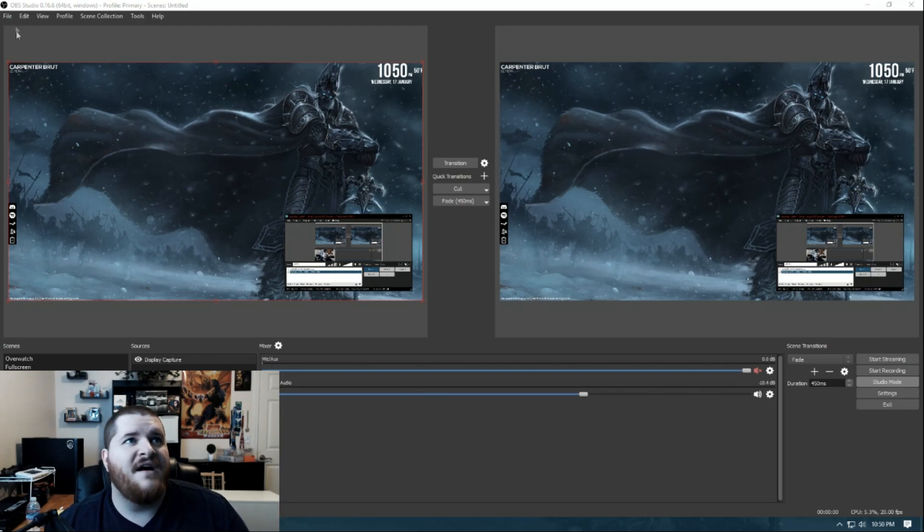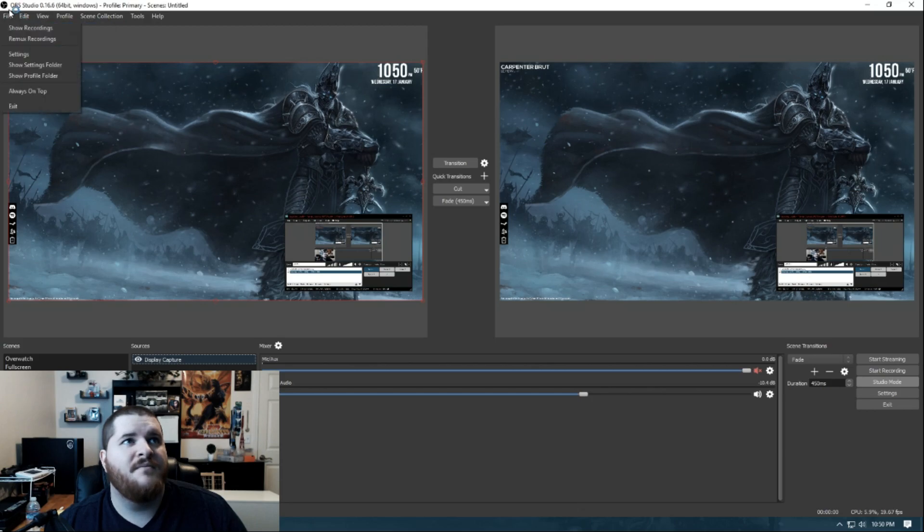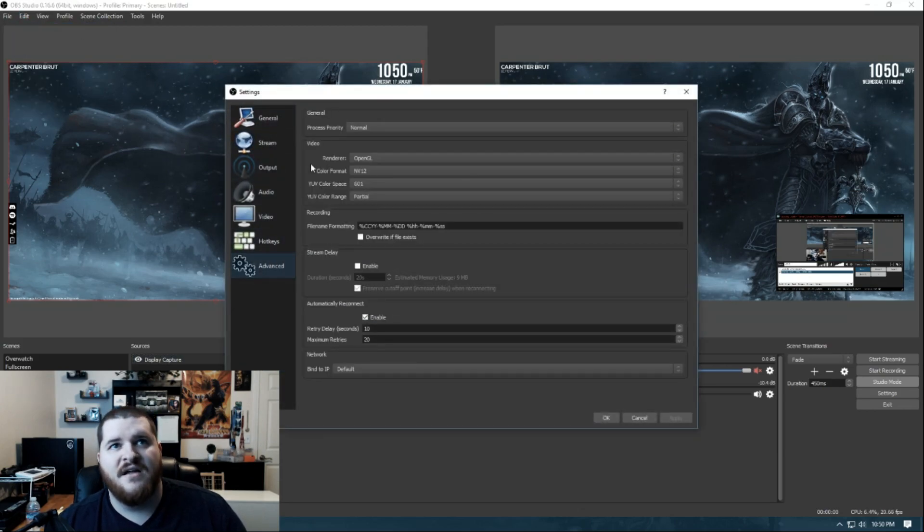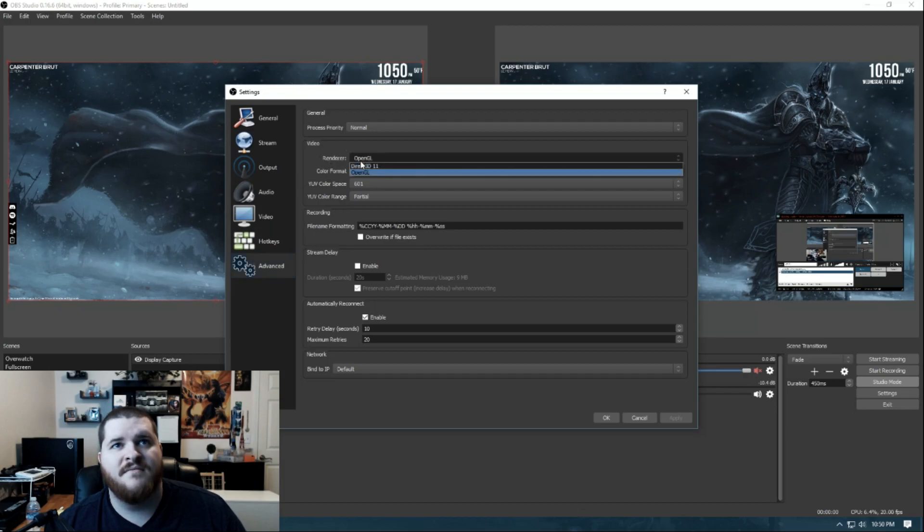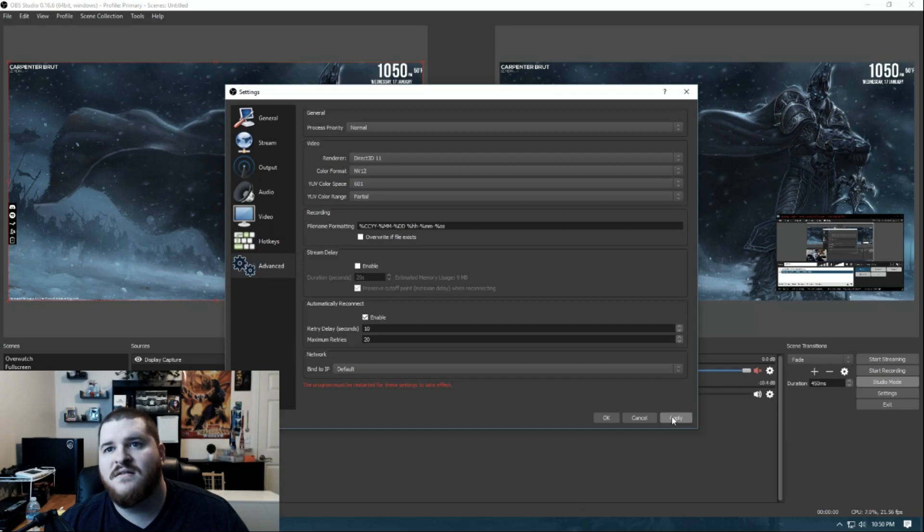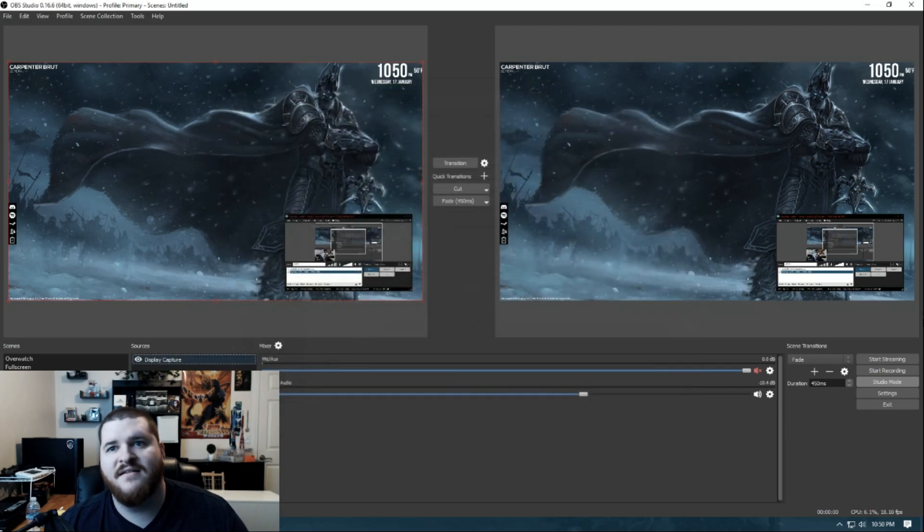What I found out is if you go up to File, go down to Settings, and go into Advanced. If you change your Renderer to Direct3D, and then Apply, hit OK, and then Exit.